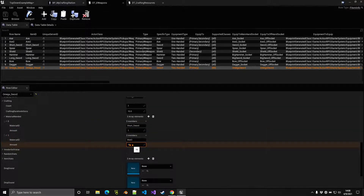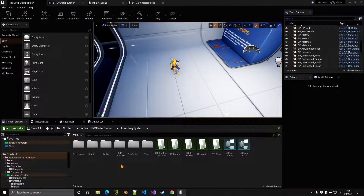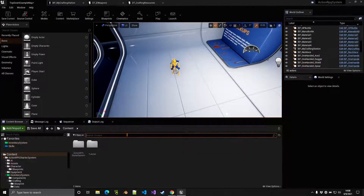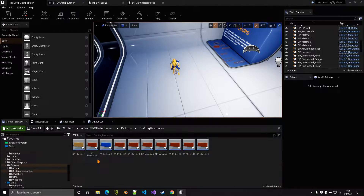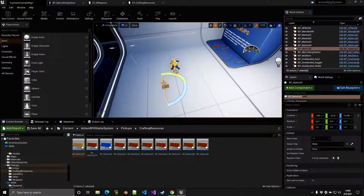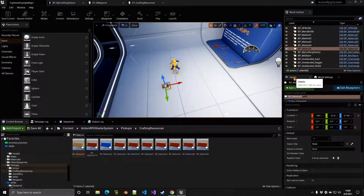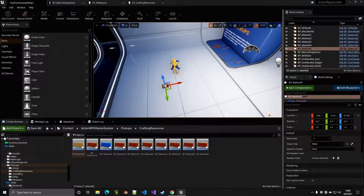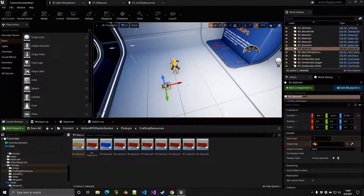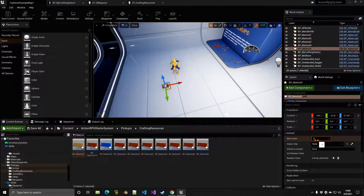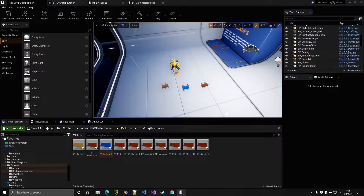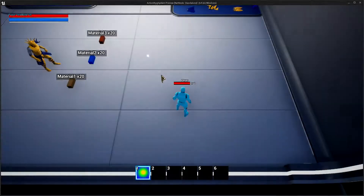Materials are also just pickups, so let's place some materials in the world. To change the default count, select the pickup, go to the Details panel, and override the count — minus one means take the count from the data table, but here we'll override it to 20.